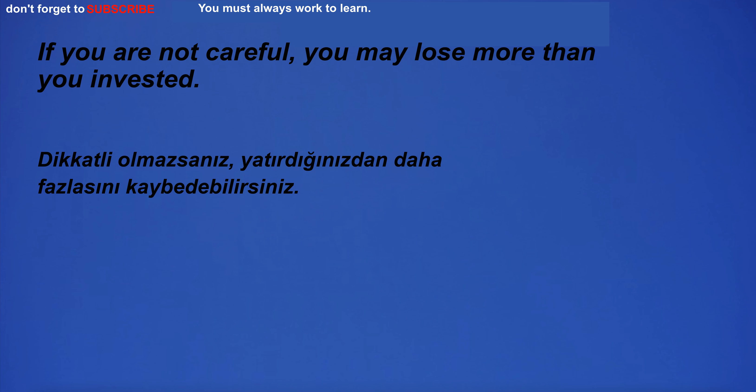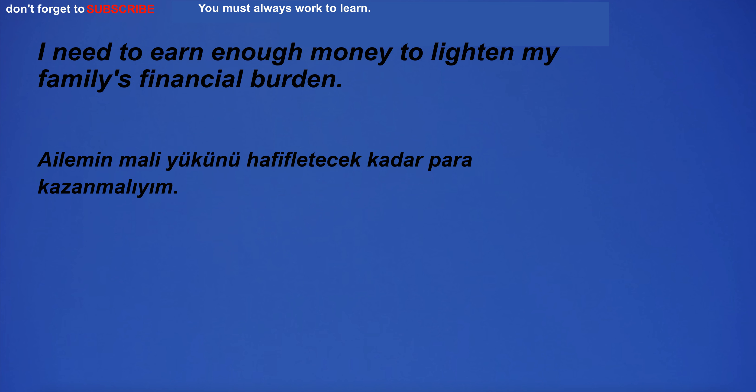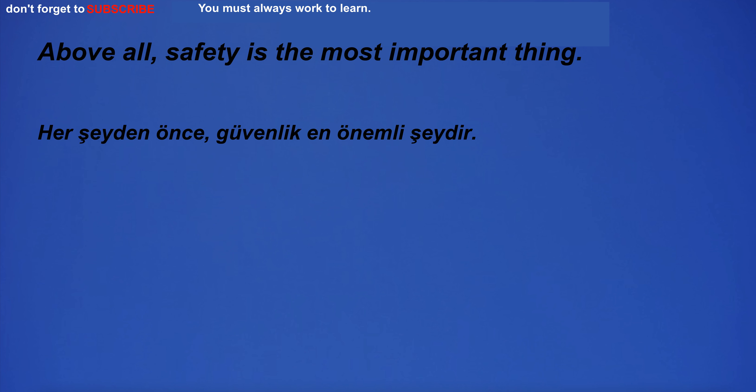If you are not careful, you may lose more than you invested. I need to earn enough money to lighten my family's financial burden. Above all, safety is the most important thing.